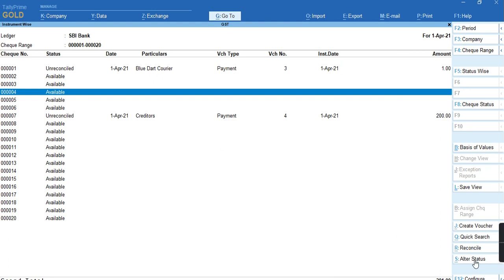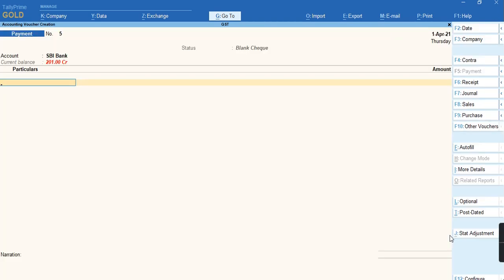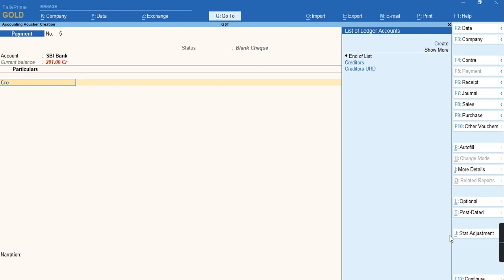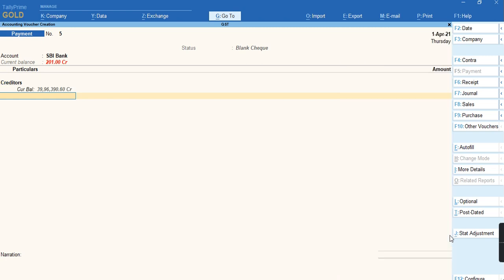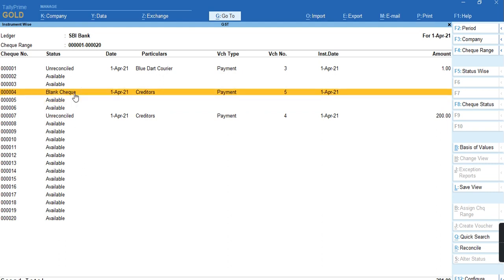Press Alt+S to alter the status, select the status called 'blank check,' and select the party to whom you are issuing the check. Press Ctrl+A. As you can see, the status has appeared as blank check.